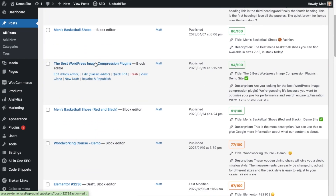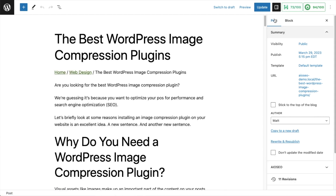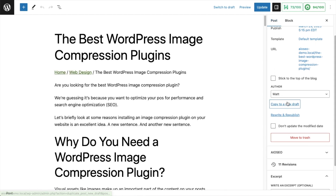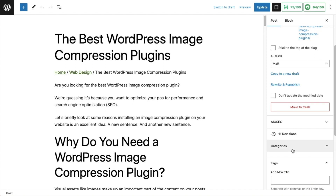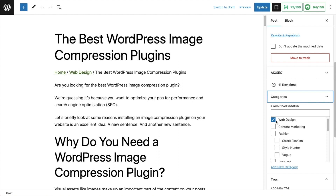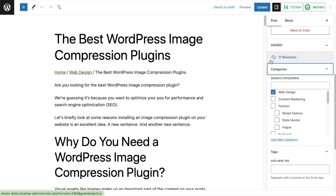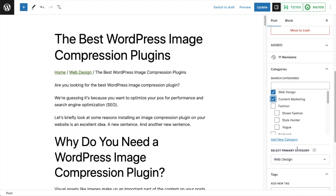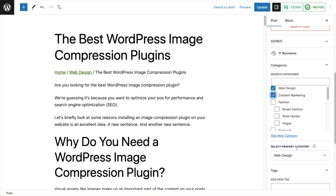I'm going to pull up this post called The Best WordPress Image Compression Plugins. If we look on the right-hand side underneath Post and scroll down to Categories, we can see this post is part of the Web Design category. But let's say I also want it to be part of the Content Marketing category. If I select that, I now get an option to select the primary category. If you don't select the primary category, the first category that shows up alphabetically will appear in your breadcrumbs.